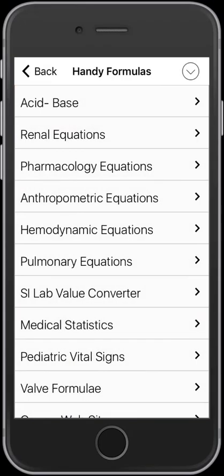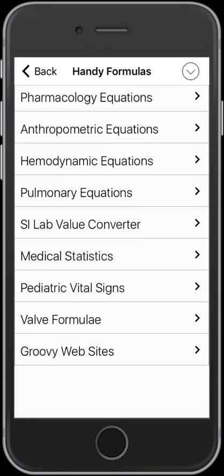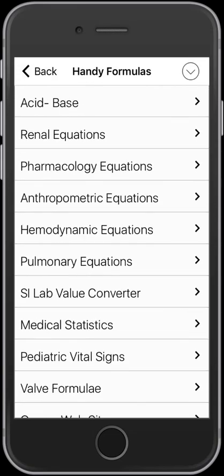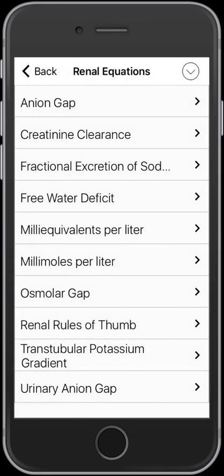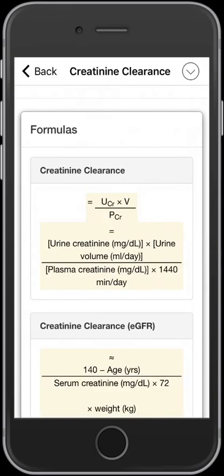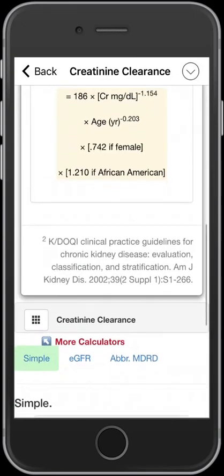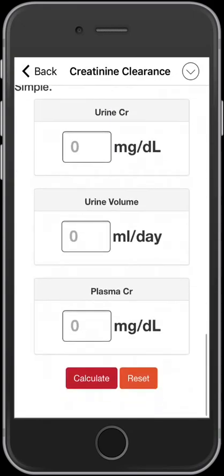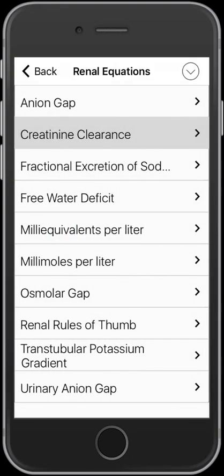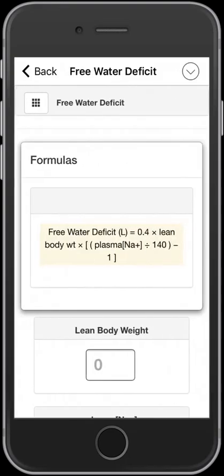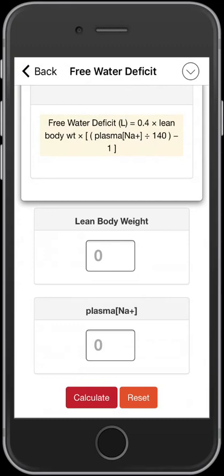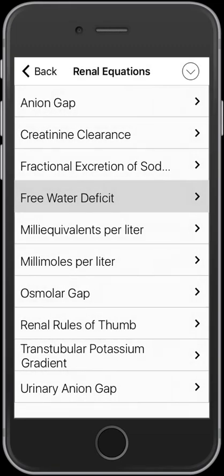Let's take a look at some of these handy formulas. You can see they're divided into a number of areas. If we look, for example, under renal equations, you see some classic ones here. You can utilize the app to do the calculations, which is nice — it doesn't just talk about the equations, it actually allows you to do the math within the app. It may not be quite as pretty as QxCalculate or MDCalc, but it gets the job done.